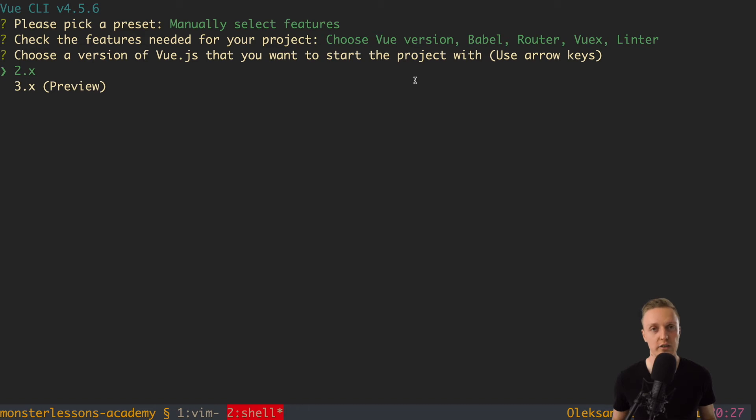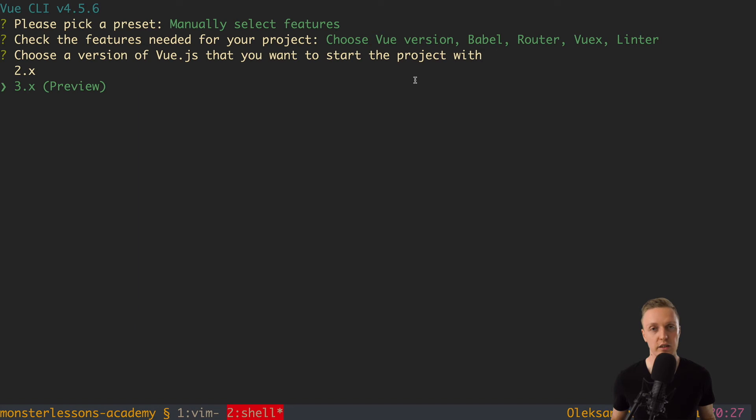Then we have a question what version of Vue do we need. We have version 2 or version 3 preview. And actually version 3 of Vue was released not that long ago and most of the packages are already stable. This is why we can simply take version 3 because this is newer and after several months you will have only version 3. So I am hitting here version 3 preview.